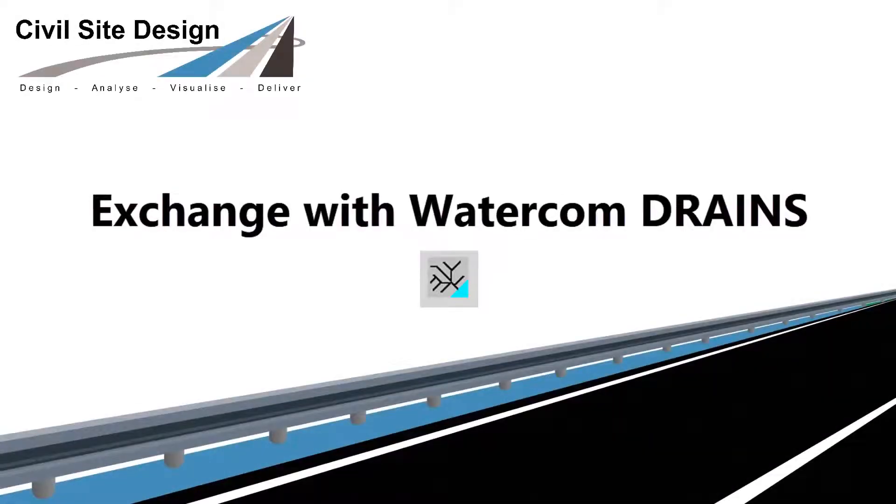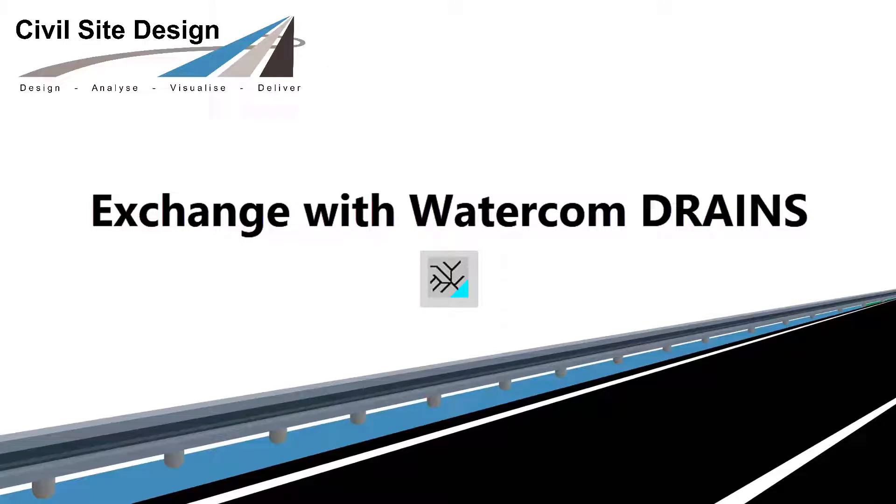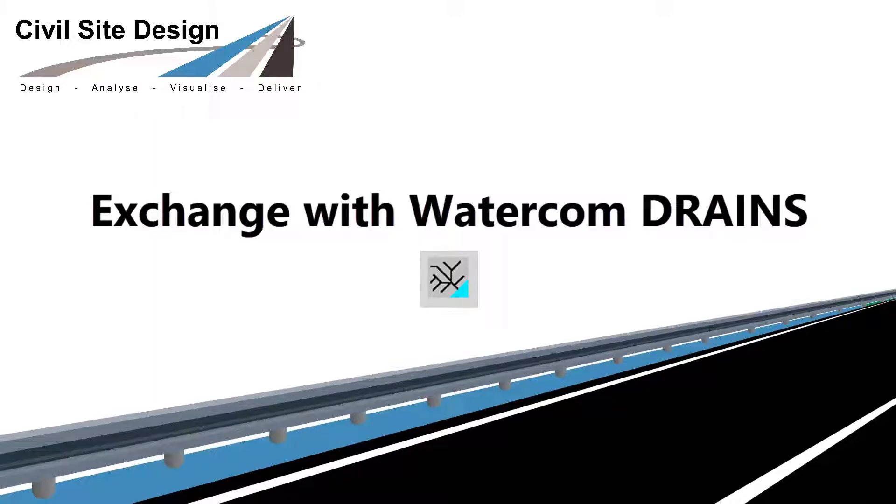In Civil Site Design version 18 onwards, users have a new comprehensive and quick exchange process to share drainage design information between Civil Site Design and drains.